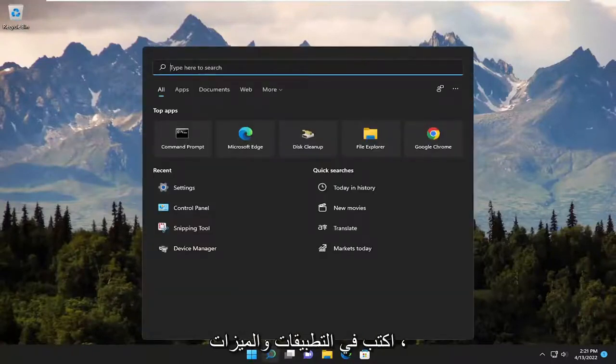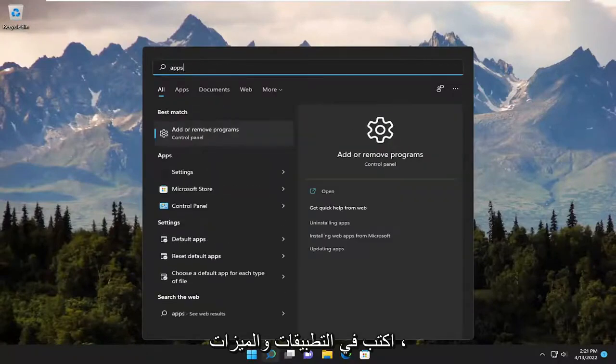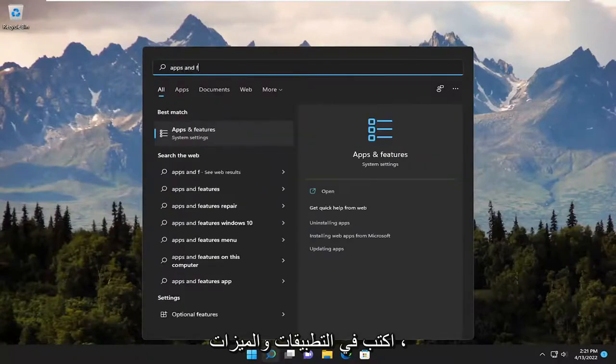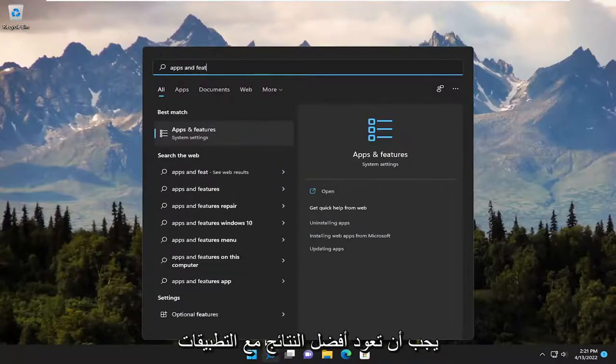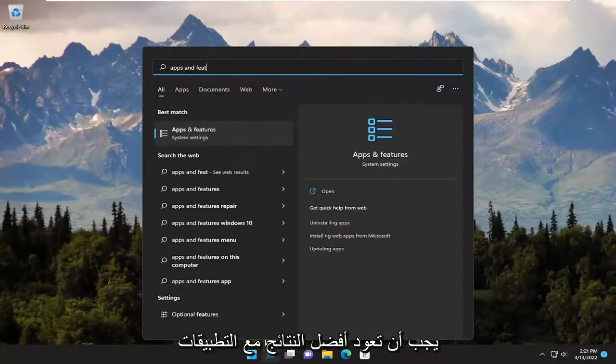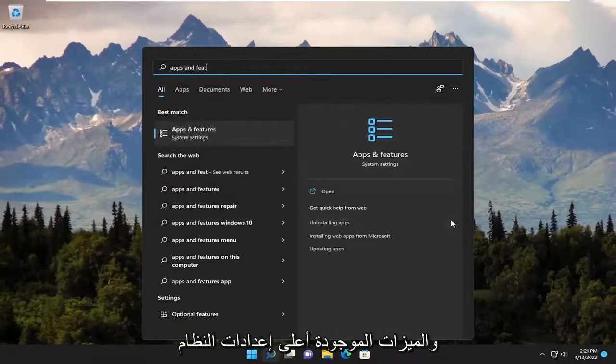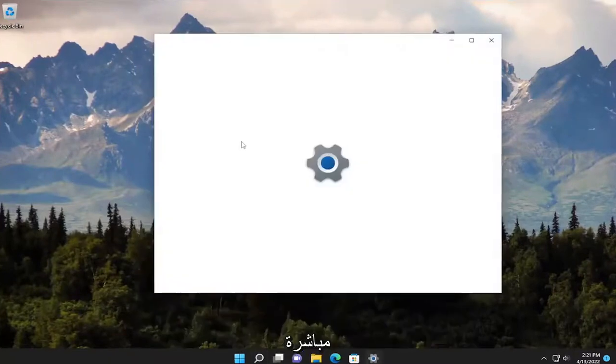Start off by opening up the search menu and type in apps and features. The best result should be apps and features right above system settings. Go ahead and open that up.